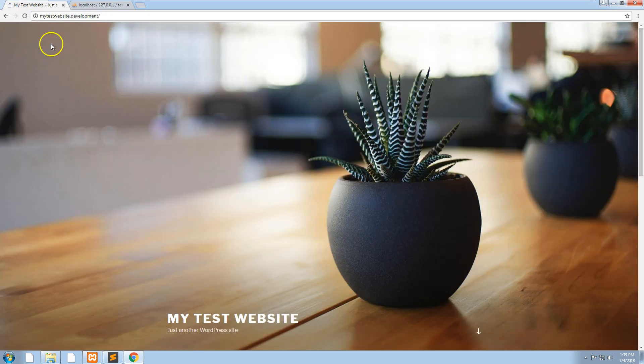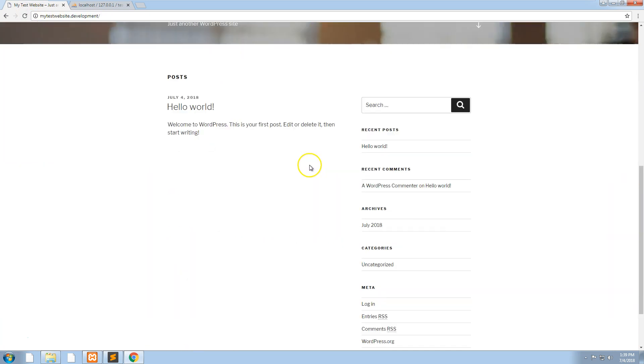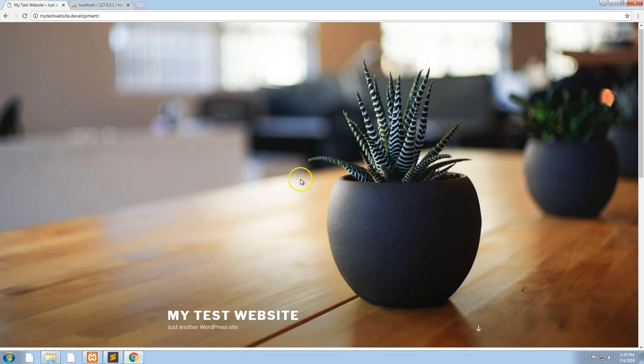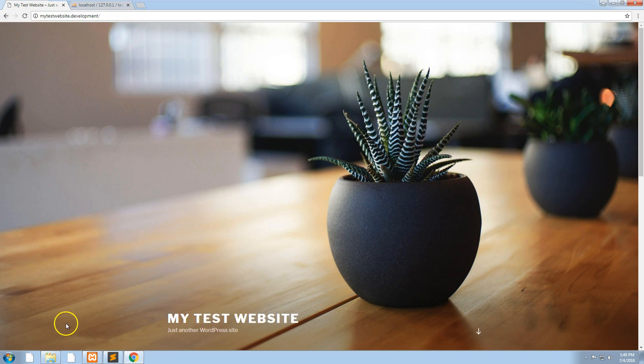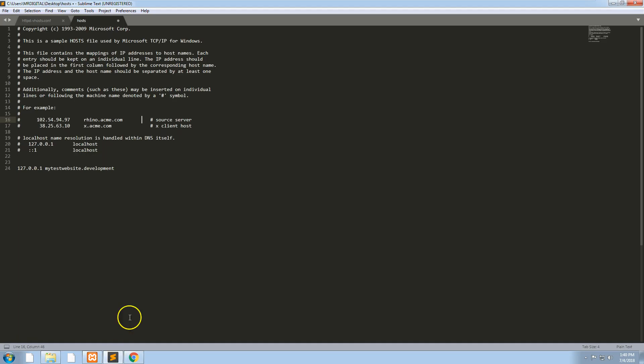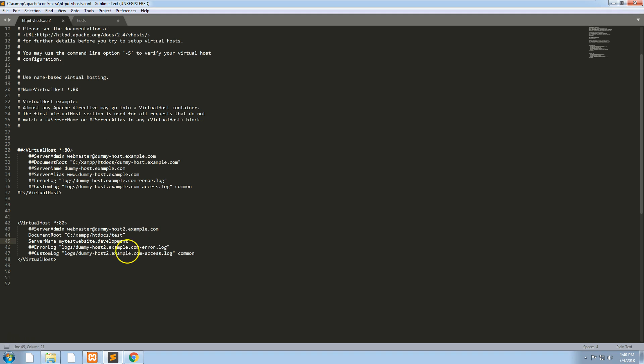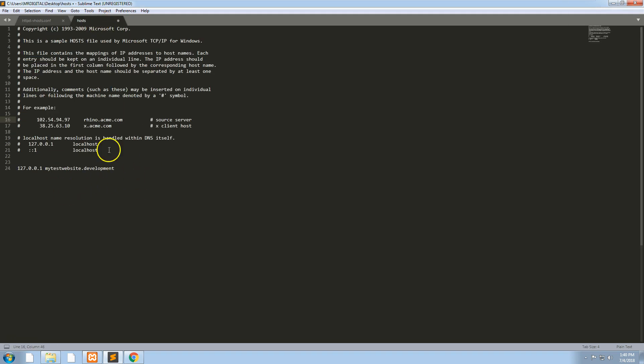Now if we refresh it, the website should come up just right. It doesn't have localhost in it, it's actually its own web address. You can do that with as many websites as you want. You can create as many virtual hosts as you want and then you just need to refer to them in your host file.